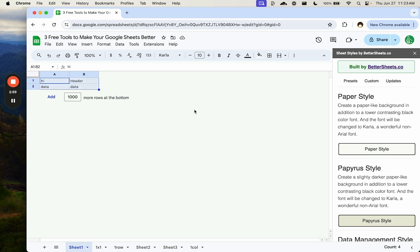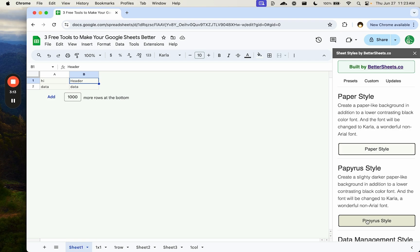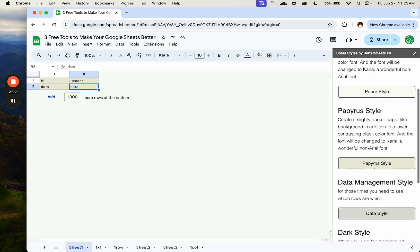I use whenever I know I'm going to be using either data entry or using a sheet for a very long time, like hours. I don't want to get headaches when I have the high contrast white background and black text. So this paper style and also this papyrus style, a little bit darker, helps keep that data nice and neat, looks good, and also prevents headaches.